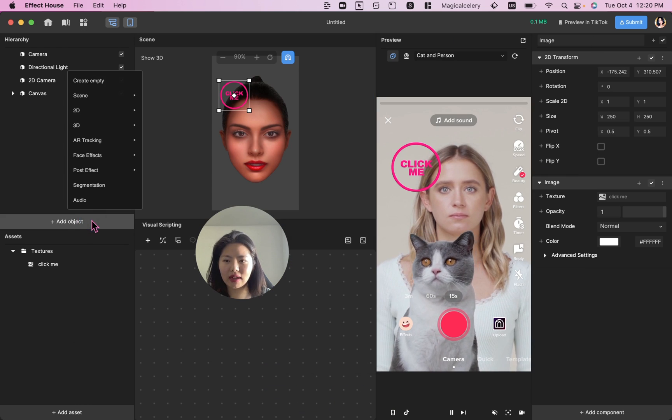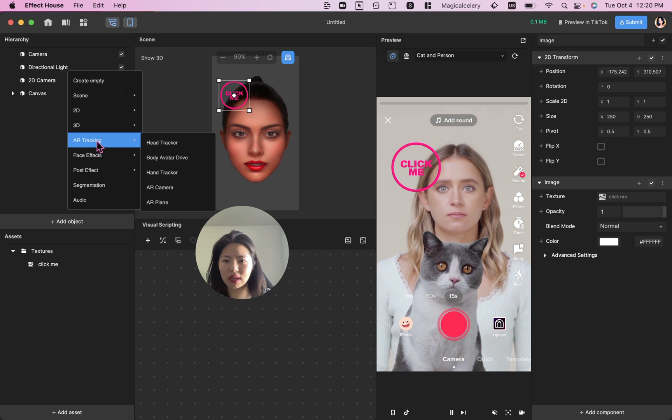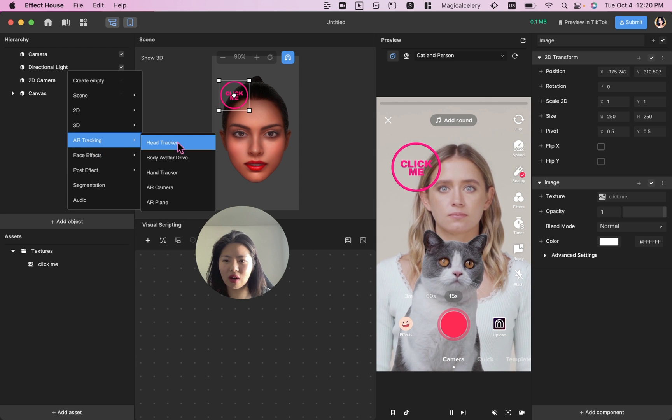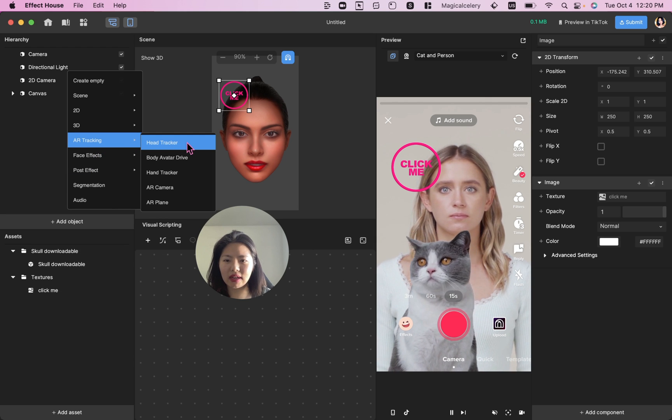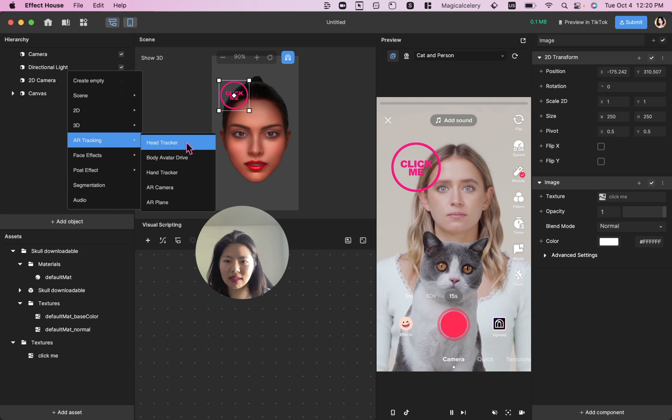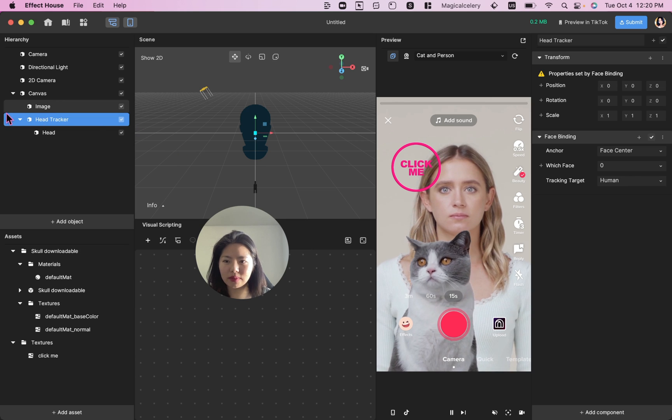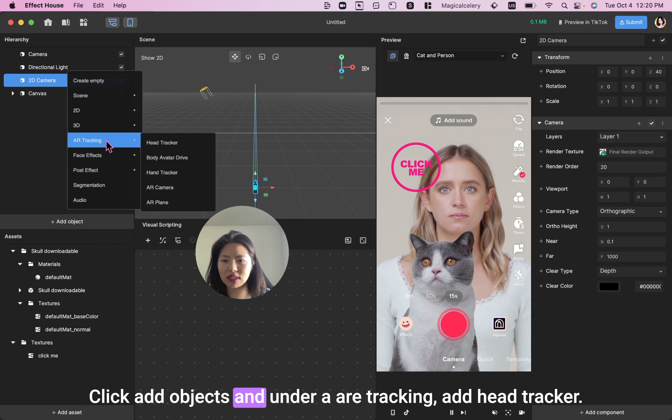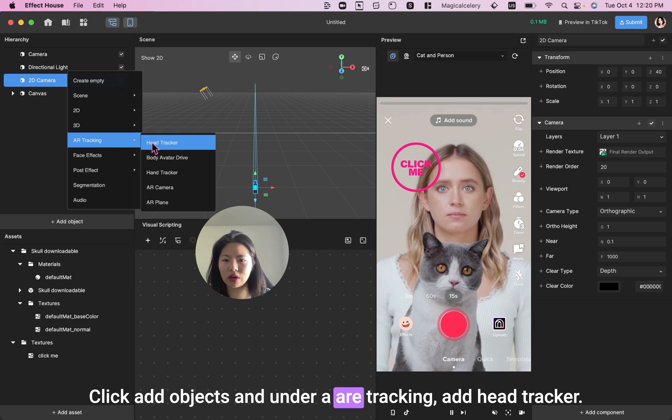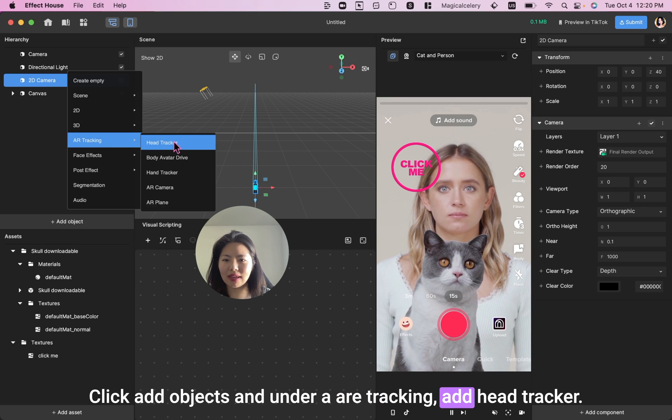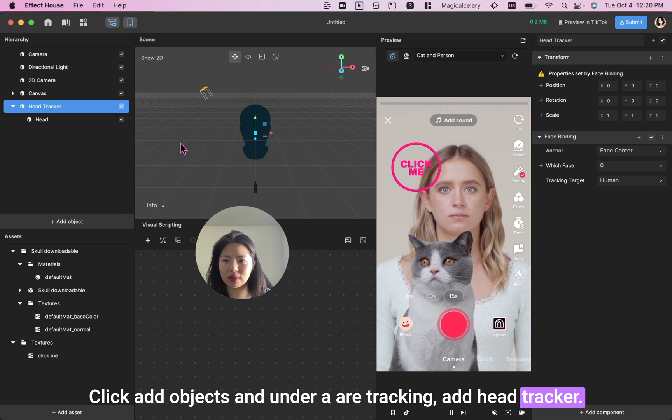Click Add Objects and under AR Tracking, add Head Tracker.